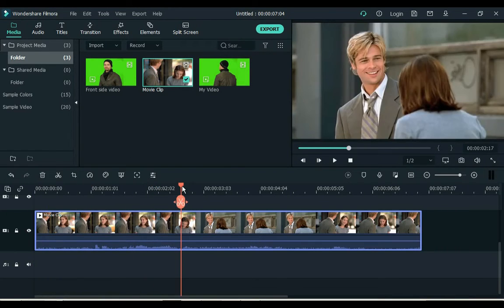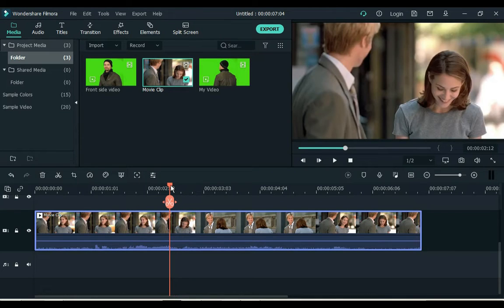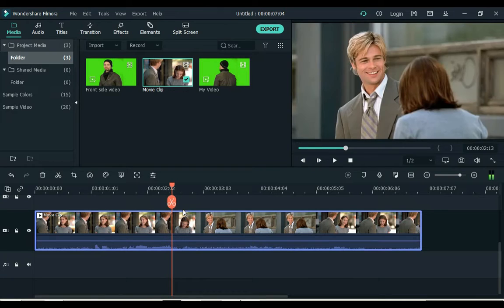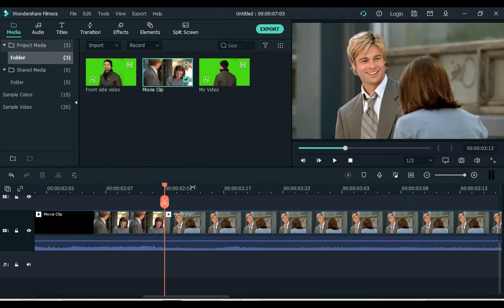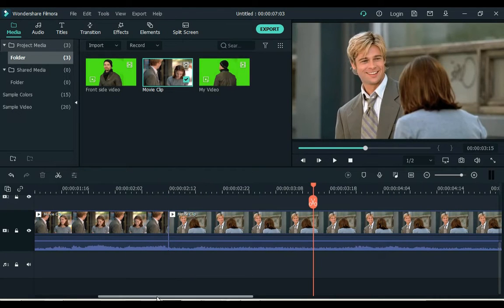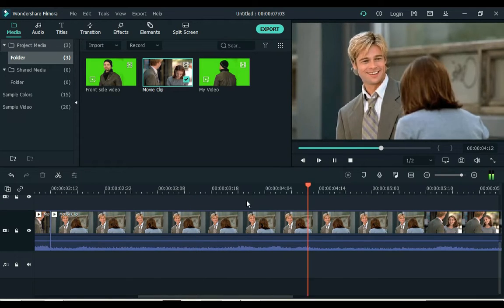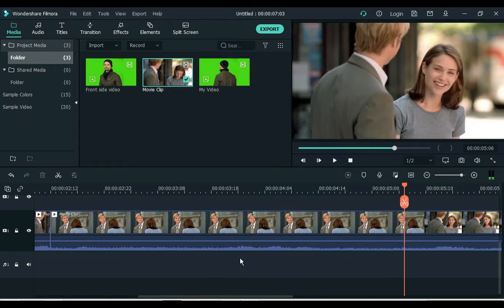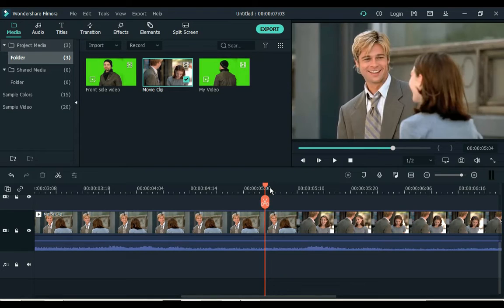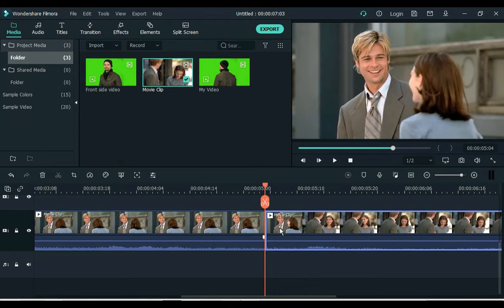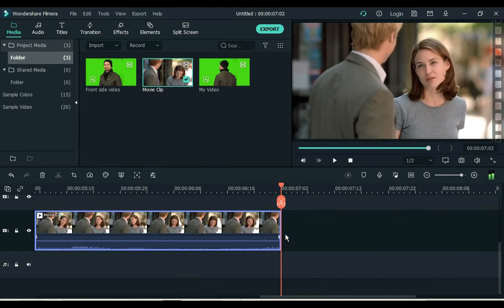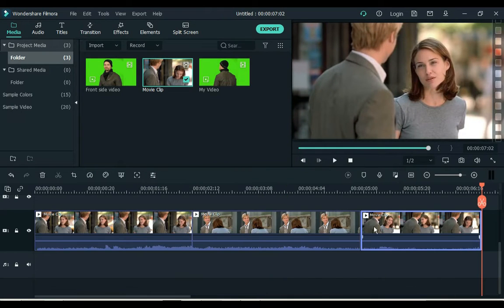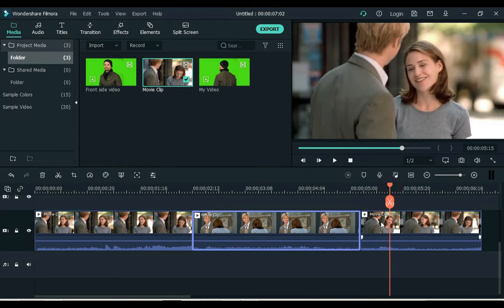You can see that the video angle has changed, so I split it here. Press Ctrl+B from the keyboard to split the video. And the third angle has been changed here, I'll split it here. Now you can see that we have split this video with three different angles.